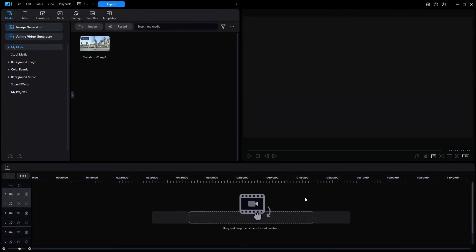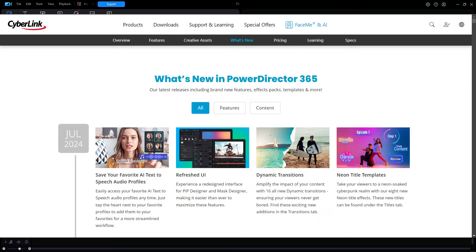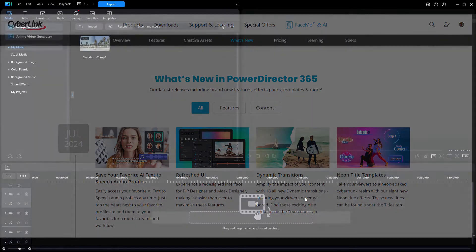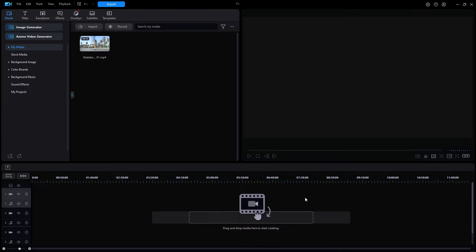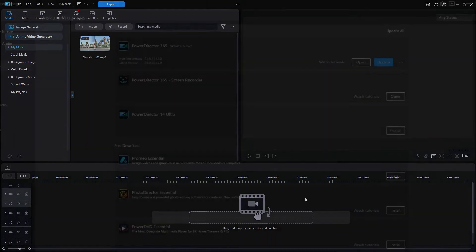Sadly, their website still says nothing about August or version 23. I'm going to show you the exact steps that one would go through using the CyberLink Application Manager, or CAM for short, to check for and install any updates if available. I captured some screenshots of this as I went through the procedure.